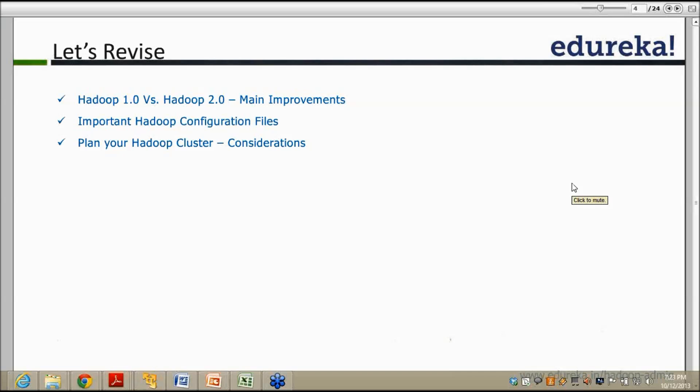In Hadoop 2.0 we have high availability and federation. A single name node, when we have millions of blocks to read, has the function of holding all file information in memory. But when the cluster is really big, the name node cannot hold all that data. So we need federation to distribute the load to other nodes so that all data nodes can share the information with these multiple name nodes.